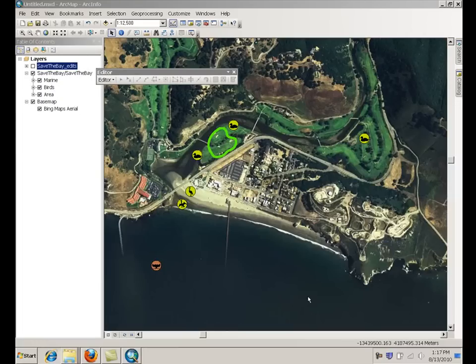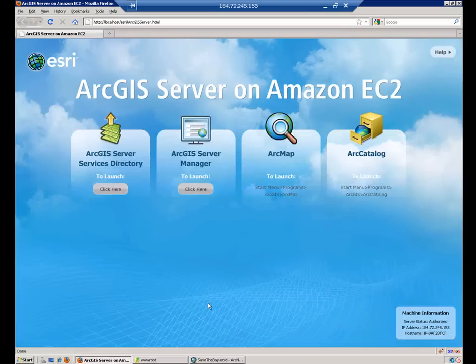So that essentially means that we actually edited the geodatabase over the internet right from ArcMap. Now you will wonder how you can enable these capabilities — and that's what we are going to see in the next few minutes.